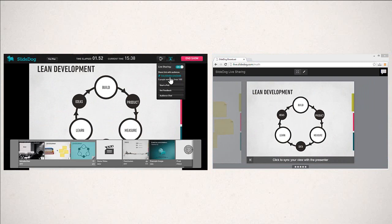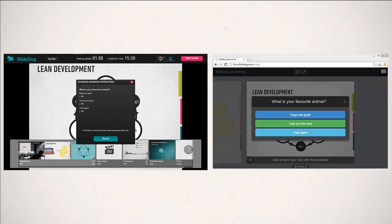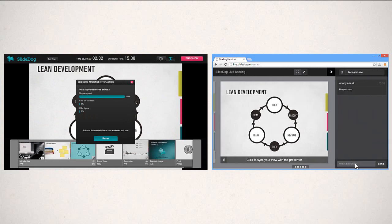You can engage your audience by starting interactive polls and feedback sessions. Your poll will pop up on all connected devices and the results will be given to you in real time. They can also use the chat system to ask questions, submit answers, or give comments at any time.